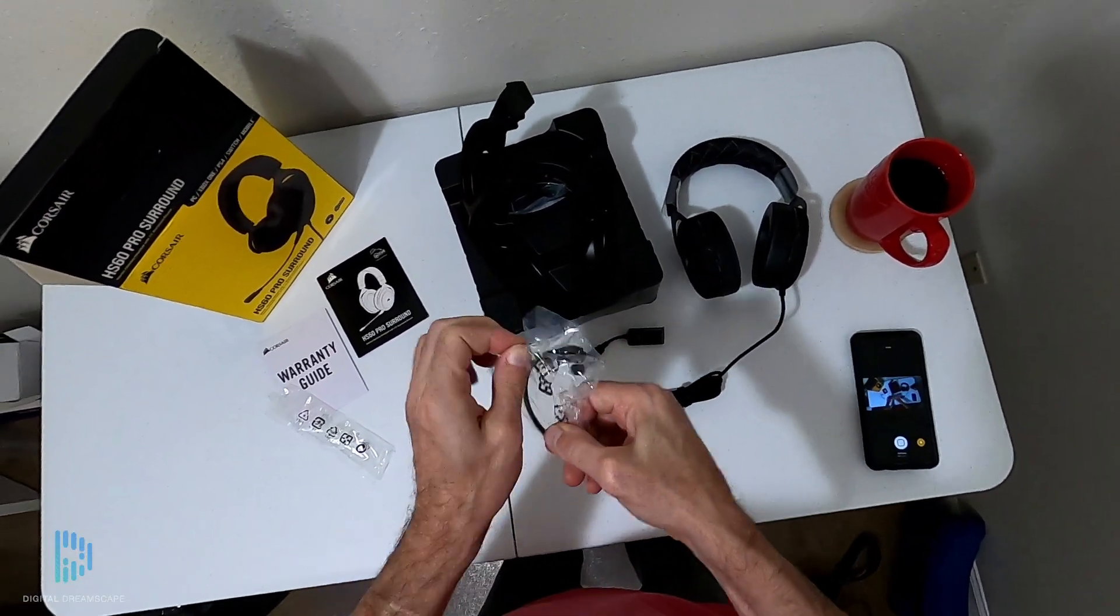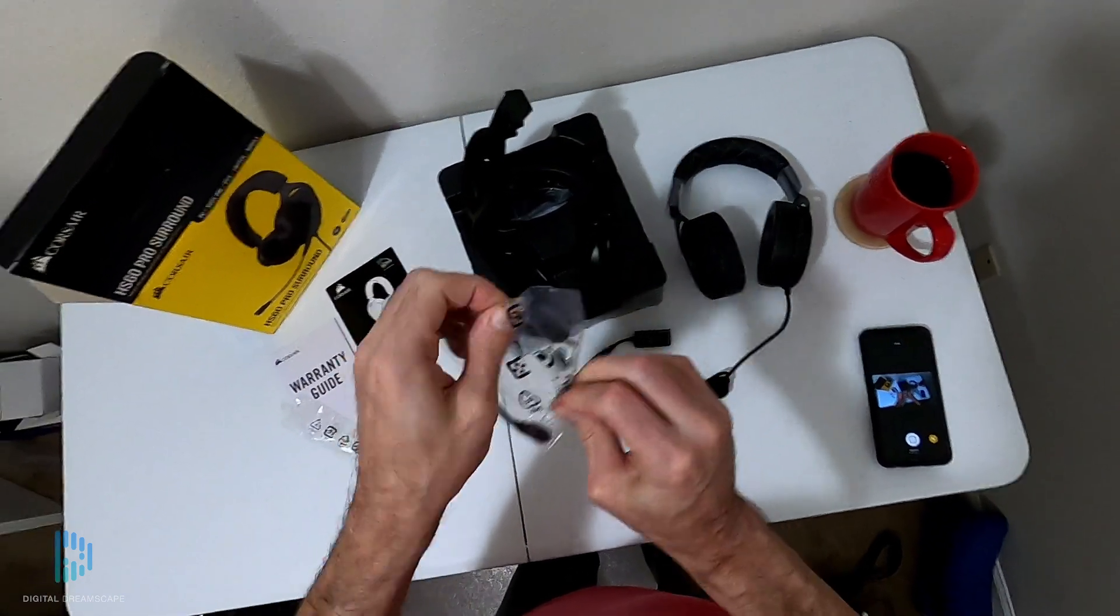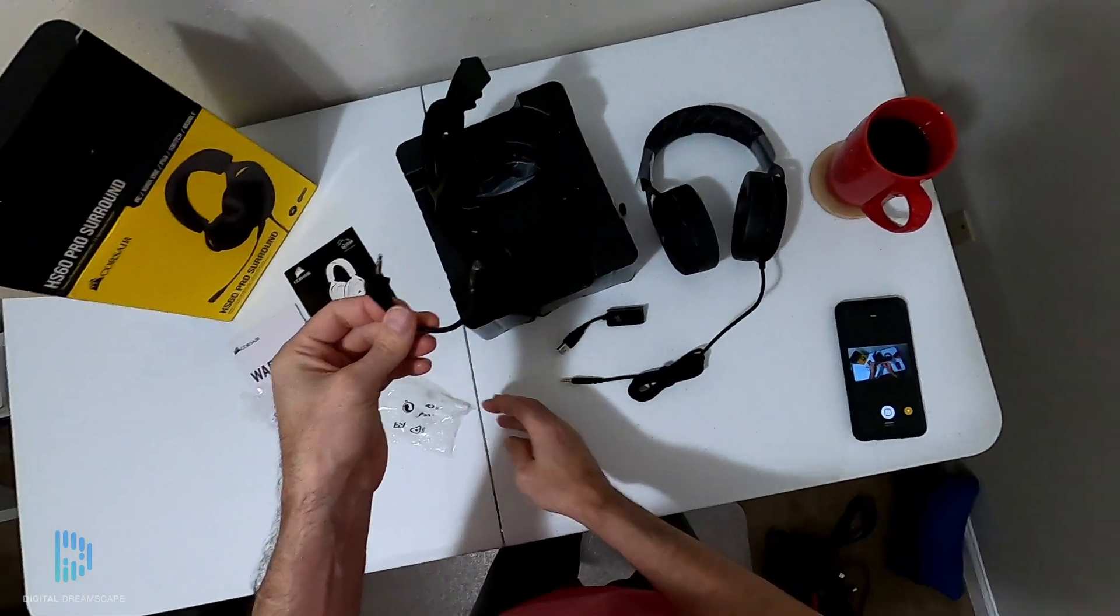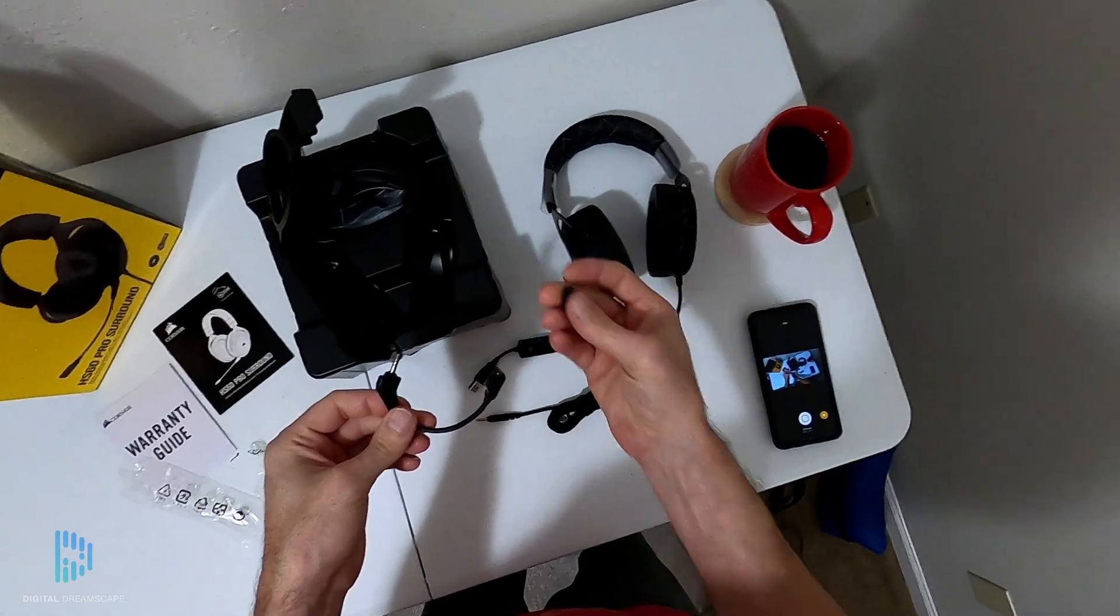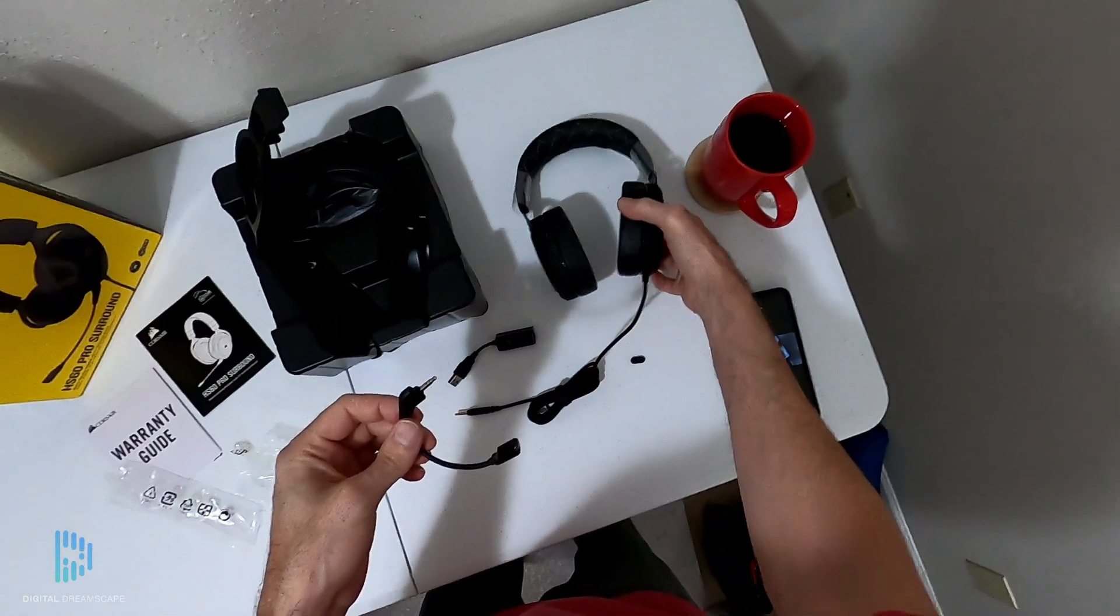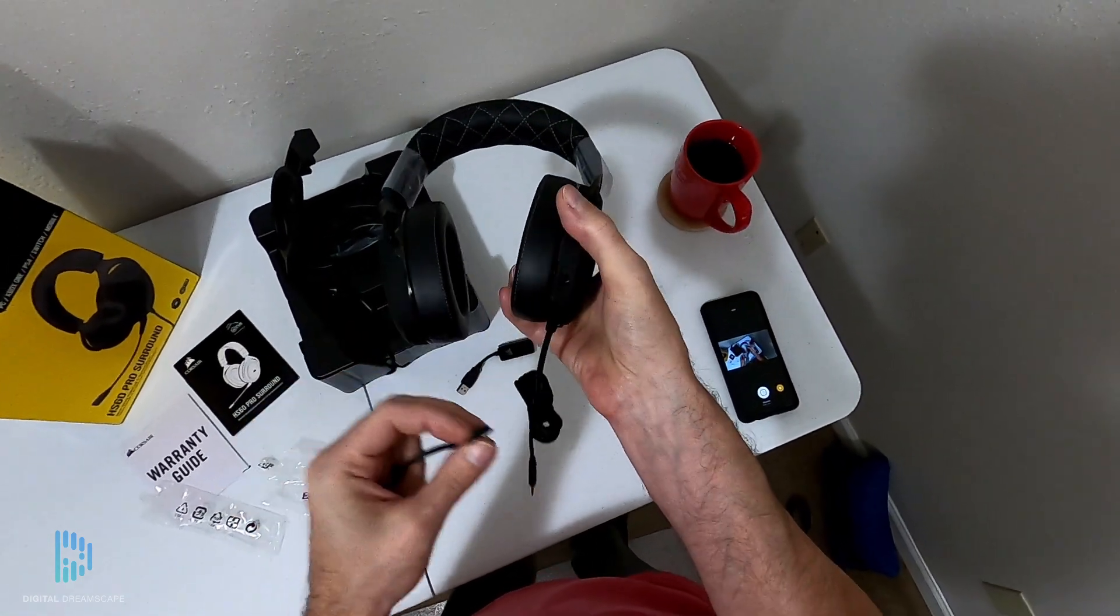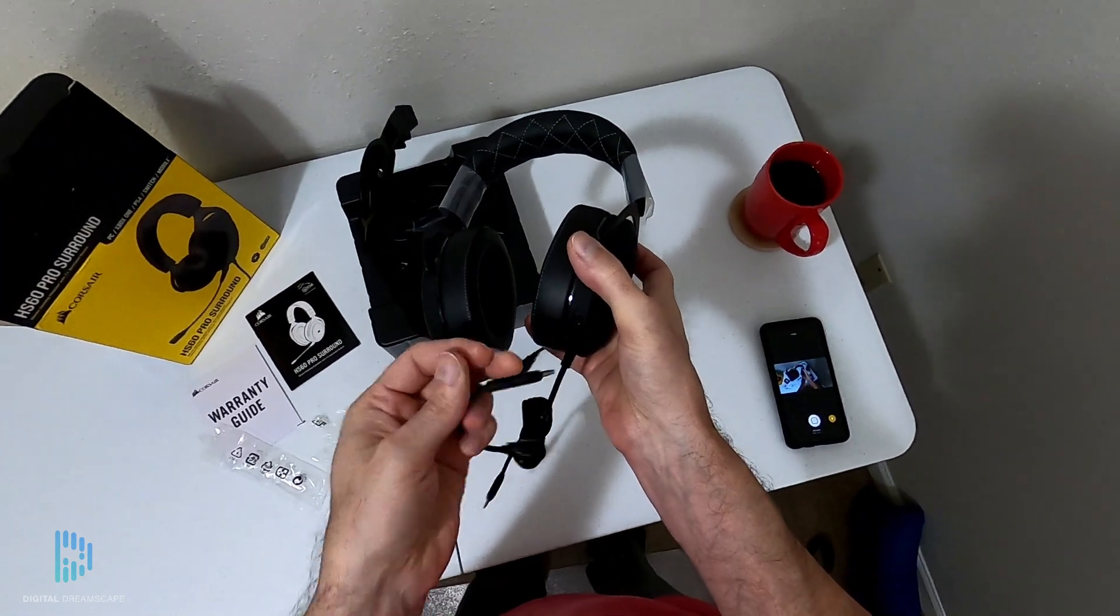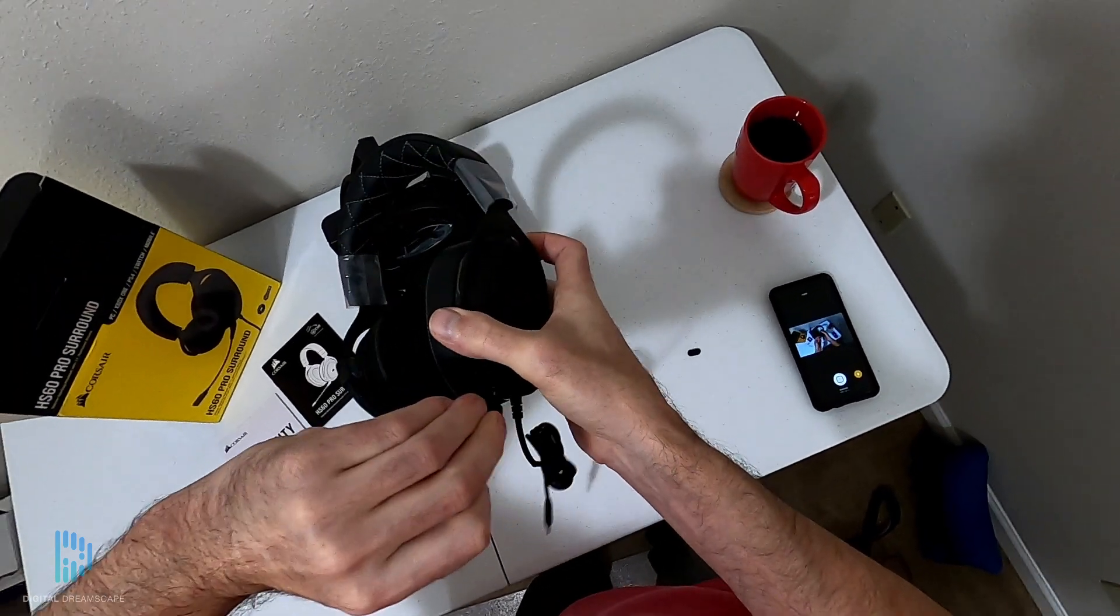This is the microphone that I'm pulling out, and you can see it just has a little 3.4 millimeter jack. You pull the cover off and you plug the mic in if you want to use it.